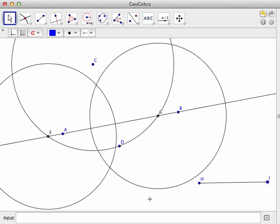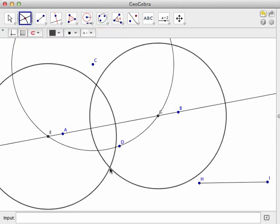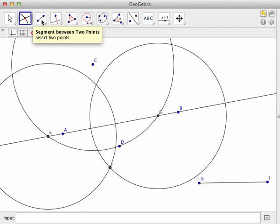Now what I want to do is place a point where these intersect and I could do it here or here it doesn't matter.